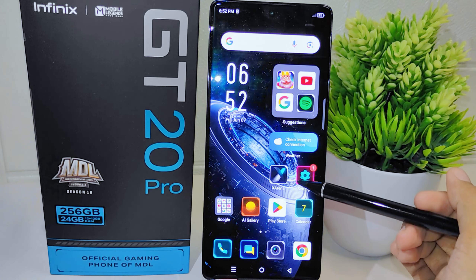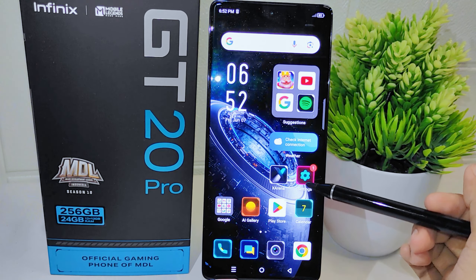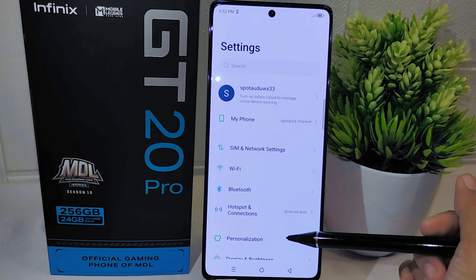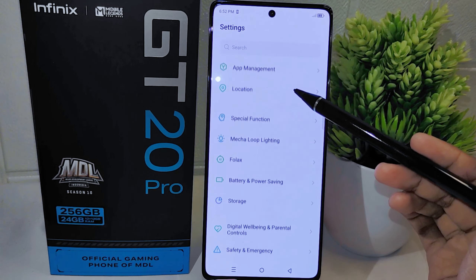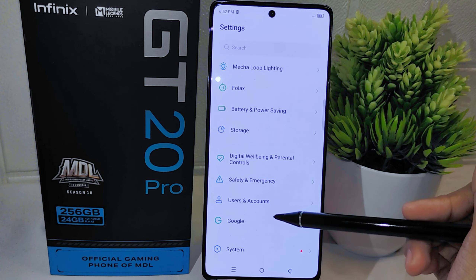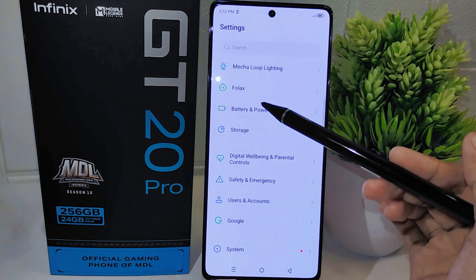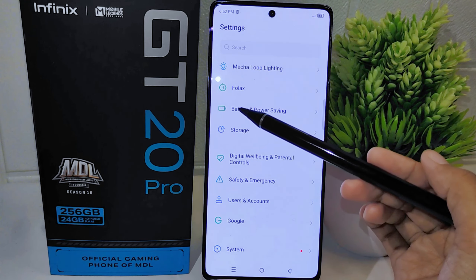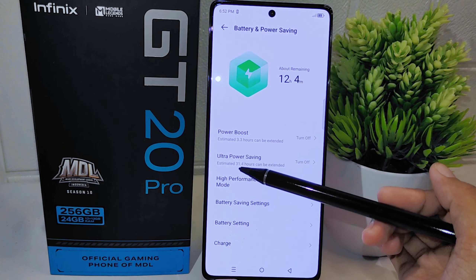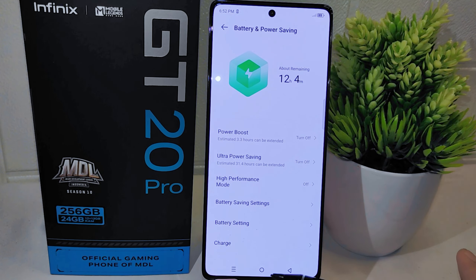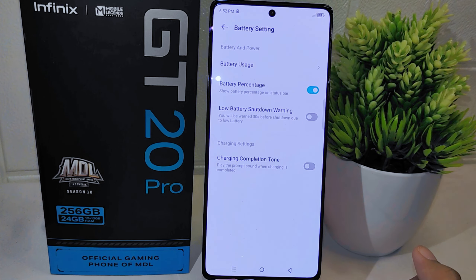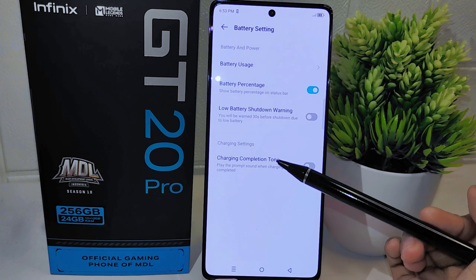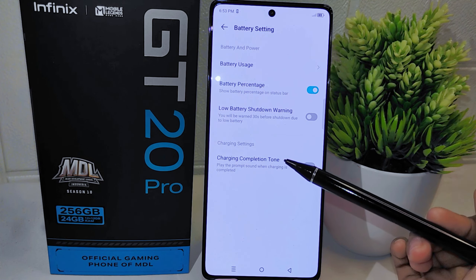First, open the Settings menu on your device and then scroll down until you reach the bottom of the page. Locate the Battery and Power Saving option and click to open it. Within this menu, select the Battery Settings option, where you can access various settings related to battery usage and optimization.